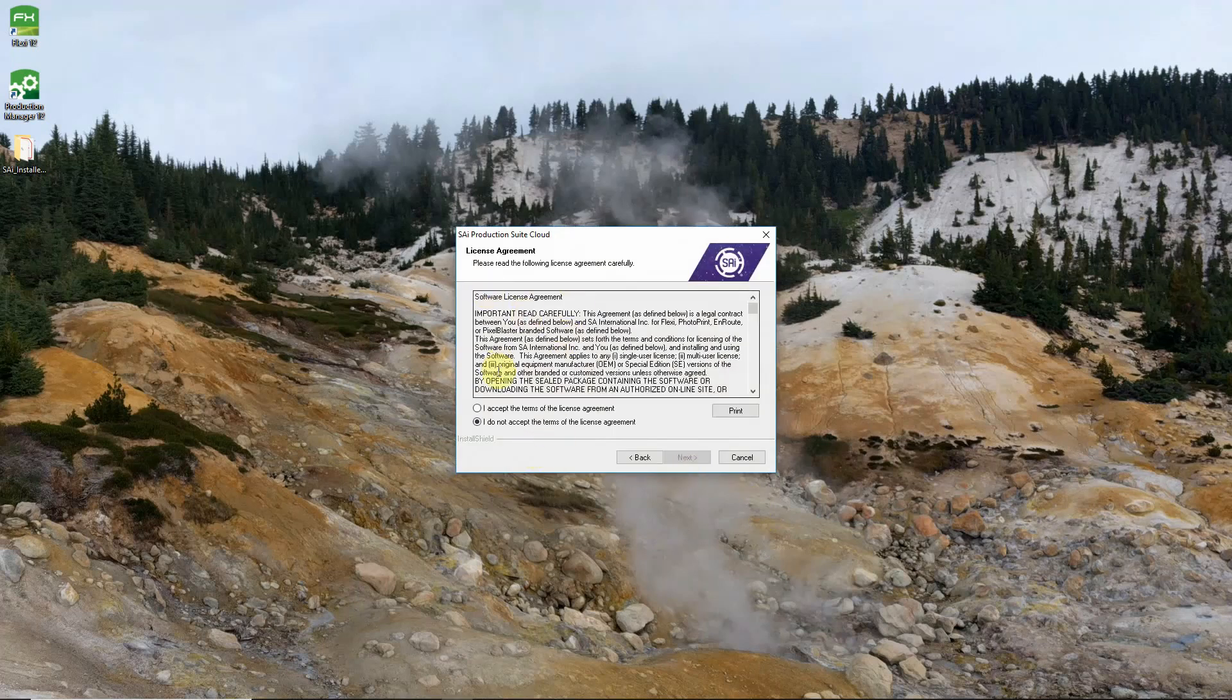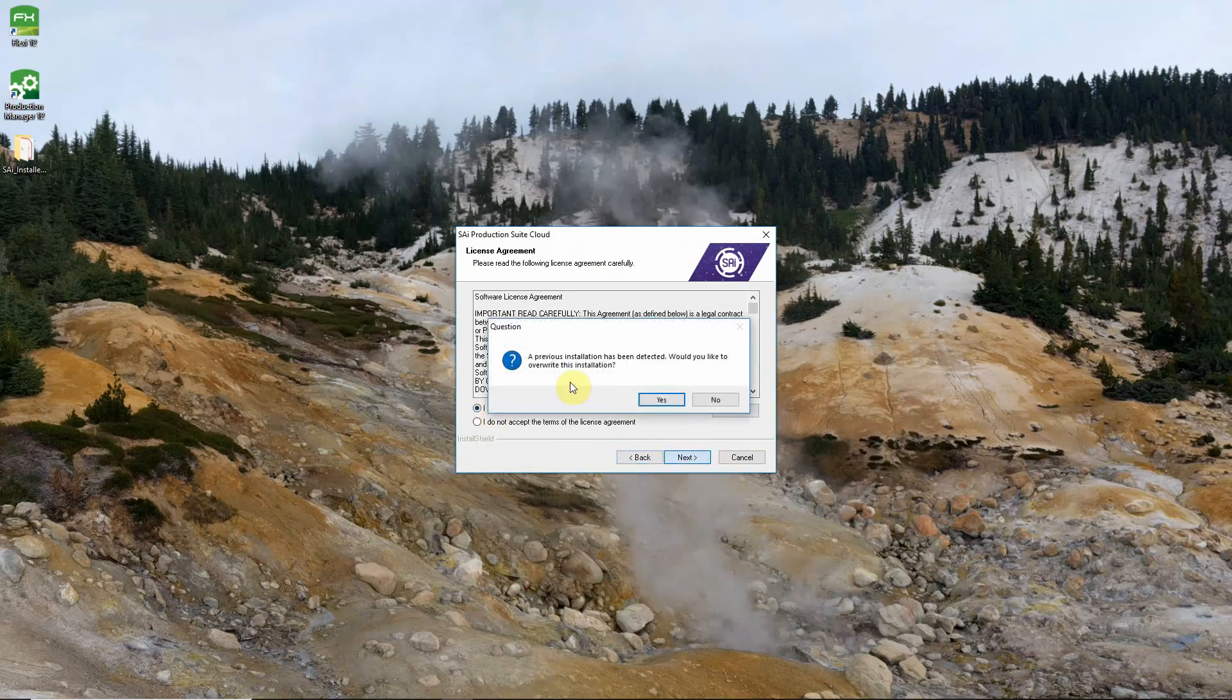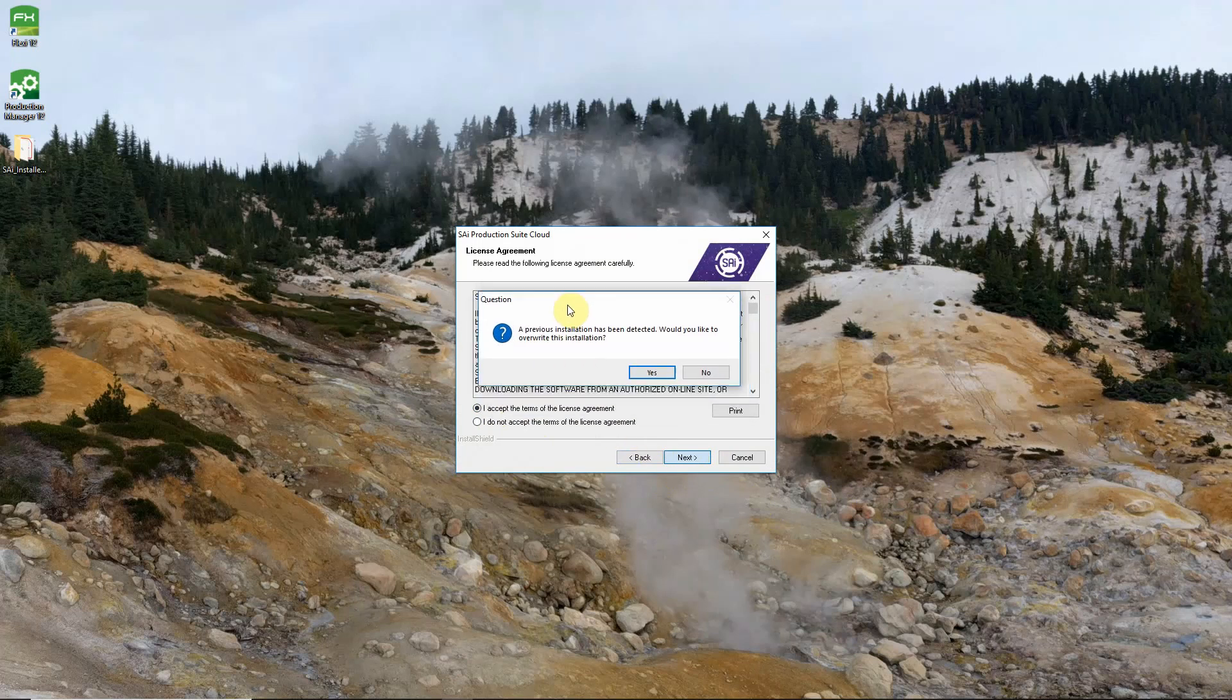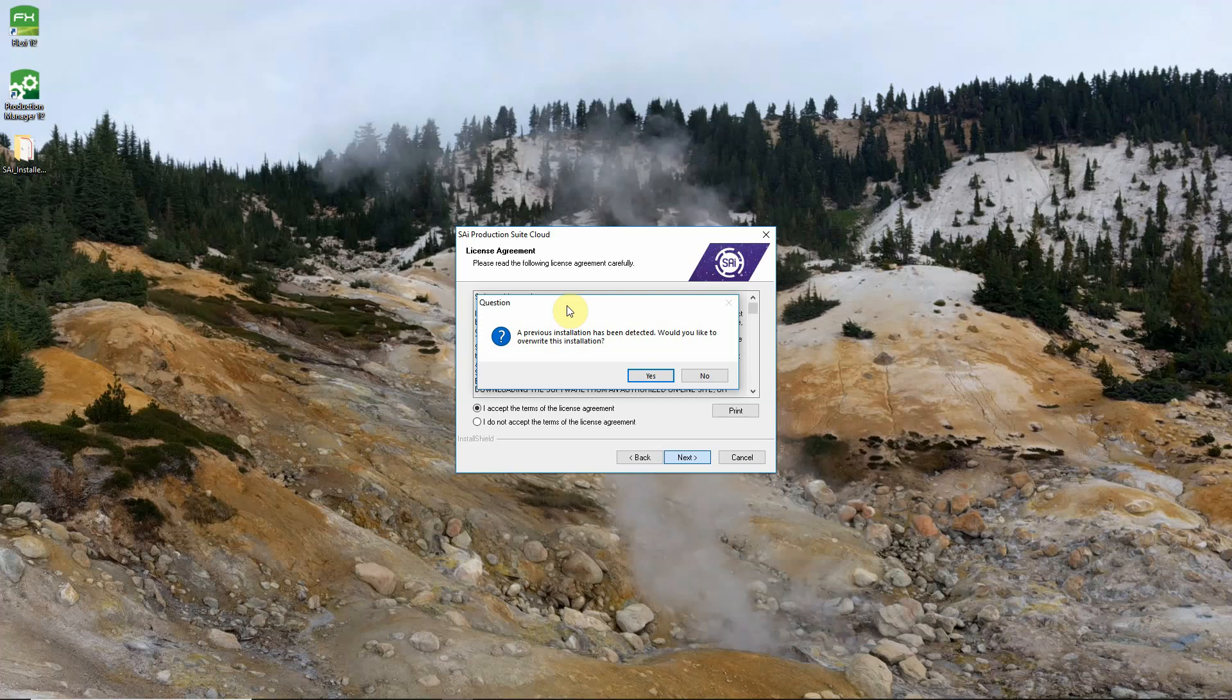We have our software license agreement. Pretty standard stuff for any piece of software. We just need to accept it. Click next and you should get this alert asking if you want to overwrite your previous installation. Now for the ease of moving everything all settings and preferences over from 12 to 19 we're going to go ahead and say no on that.